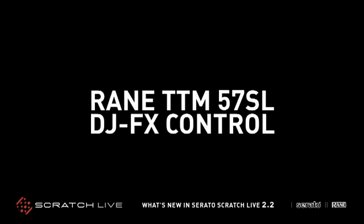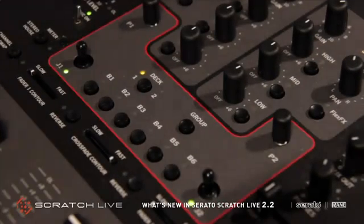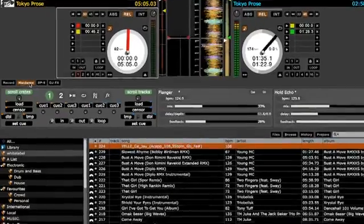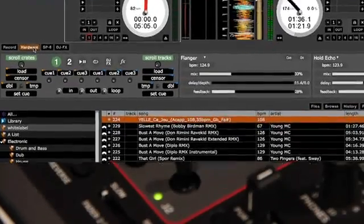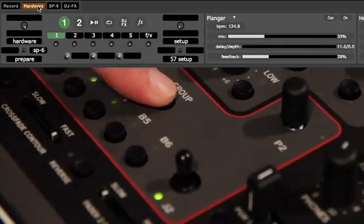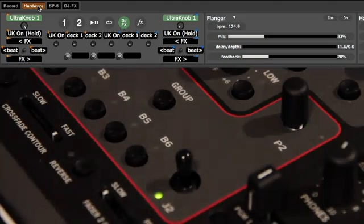You can use the TTM57SL to control the Scratch Live DJFX. If you are not using VideoSL, Group 5 on your TTM57SL will be set up to control these.